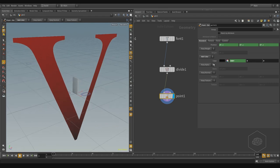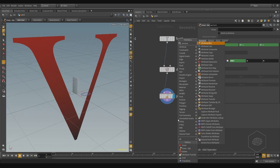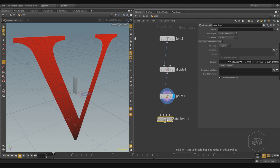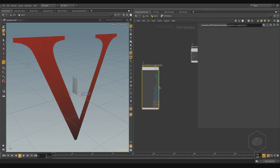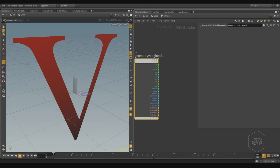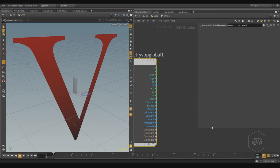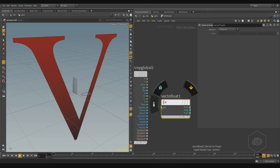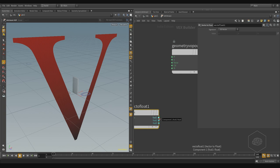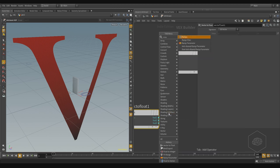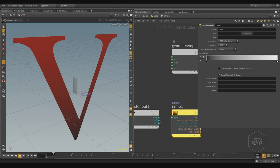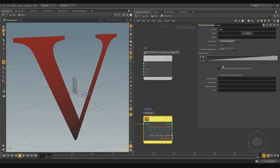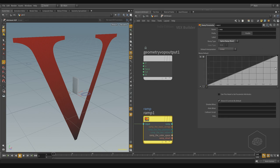This way I create the gradient for my points. Now I can create a VOP Attribute node because I want to create a custom attribute based on the color. On the color I want to convert my vector and divide it into floats — three-dimensional — so I need a Vector to Float node. I can take this vector and choose the first component because it's the red channel, and use the Ramp parameter so I can control the color with a spline.